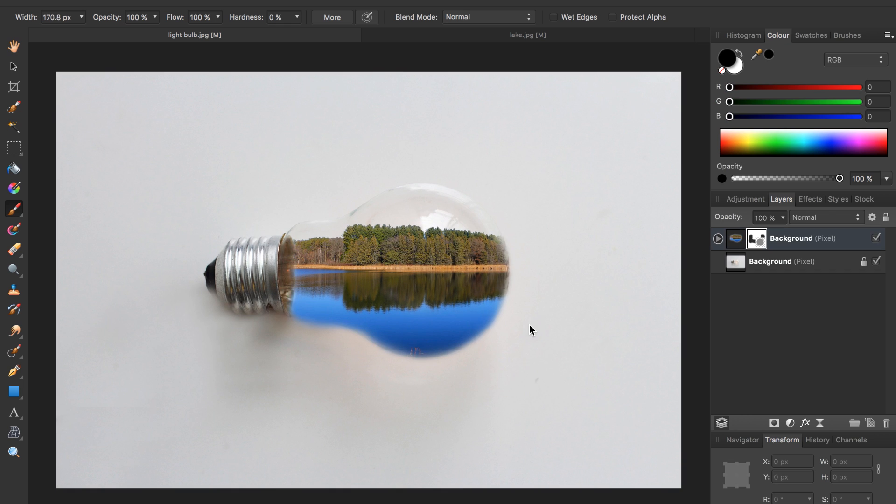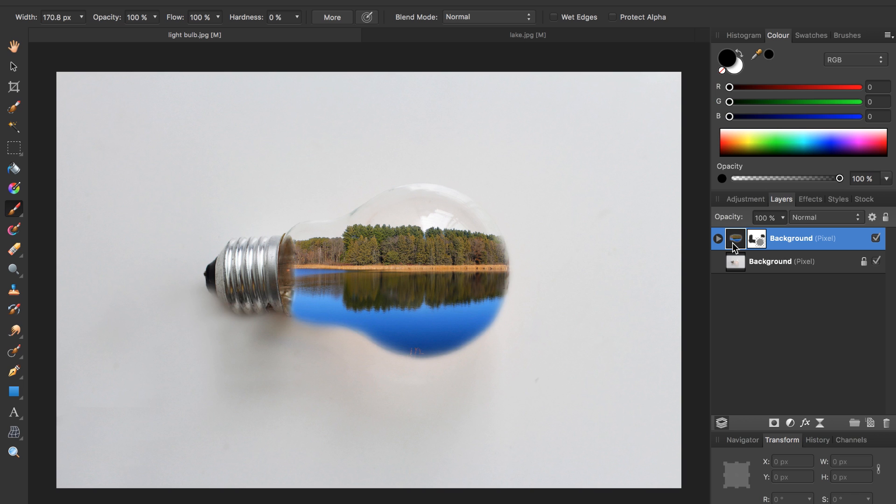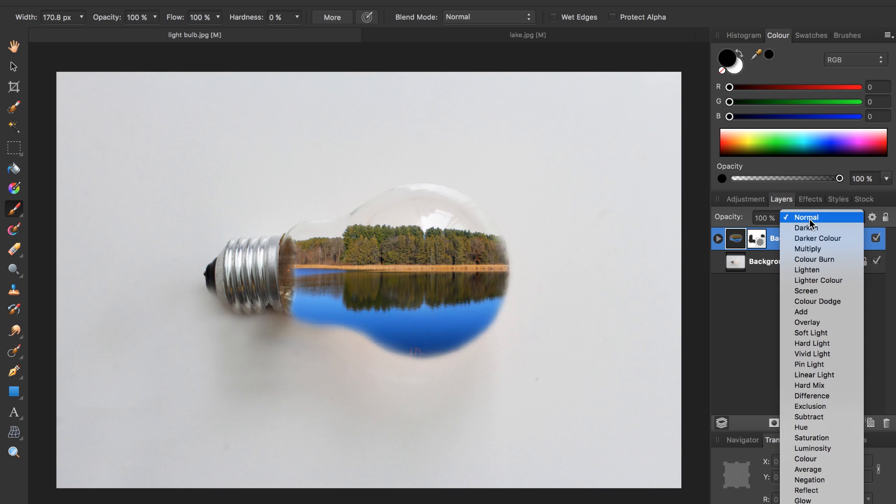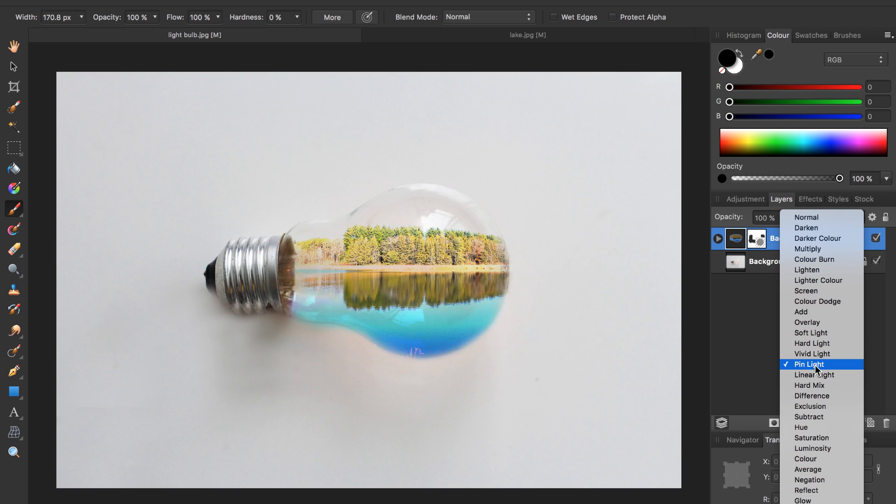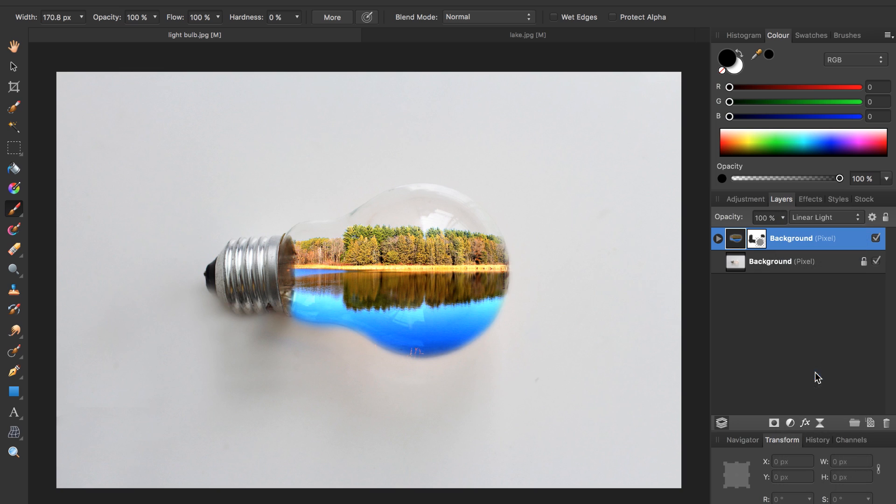Okay that's looking good to me. The last thing we're going to do is change the lighting in this photo. To do so we need to press on the lake icon and then change our blend mode from normal to linear light and that adds a nice lighting effect to our image. And with that we are done.